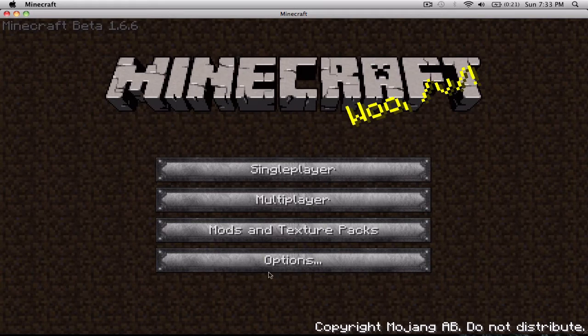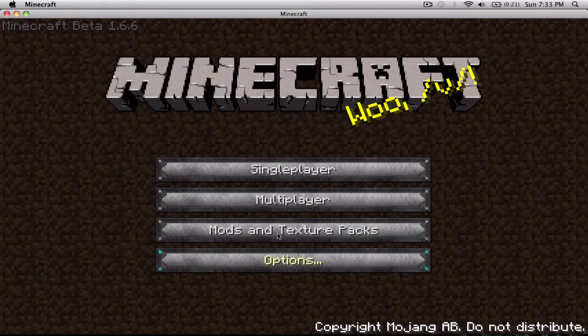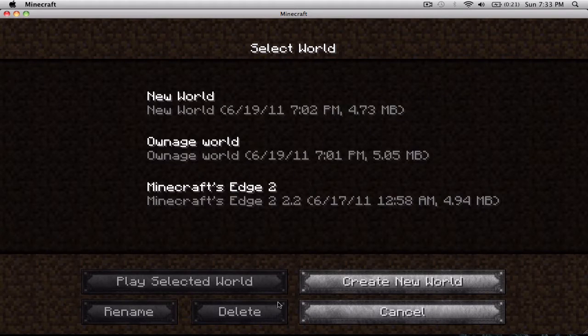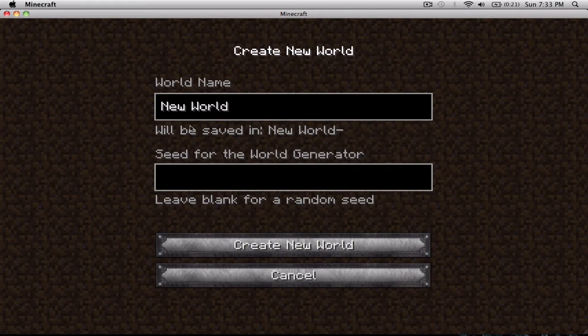See, it already changed. It's a really, really nice texture pack. Let's make a new world.